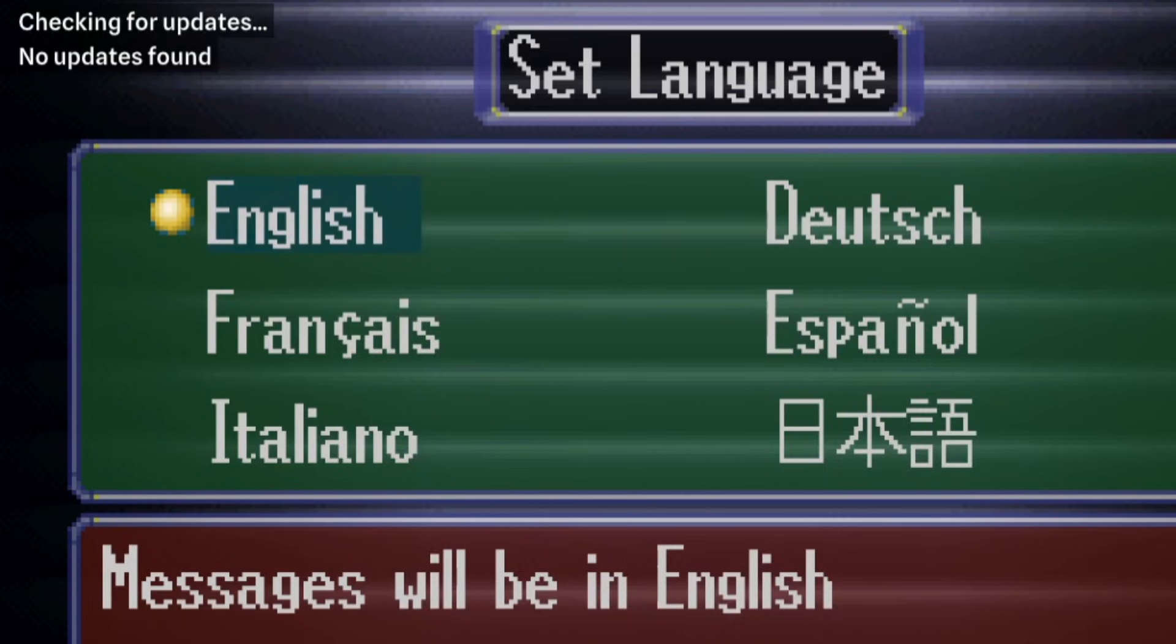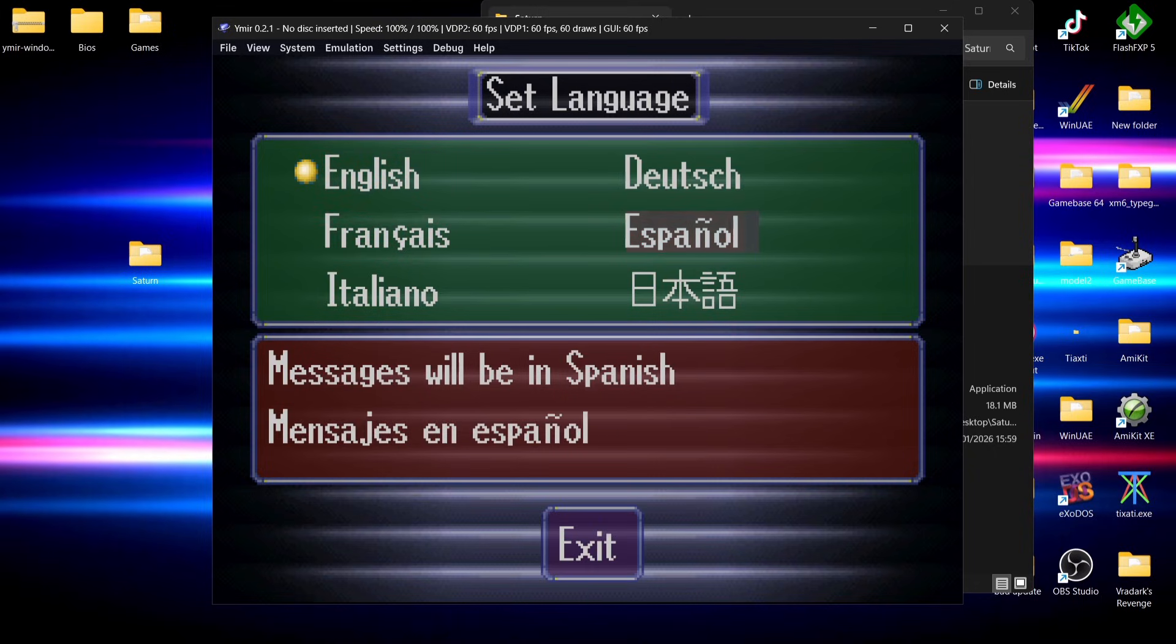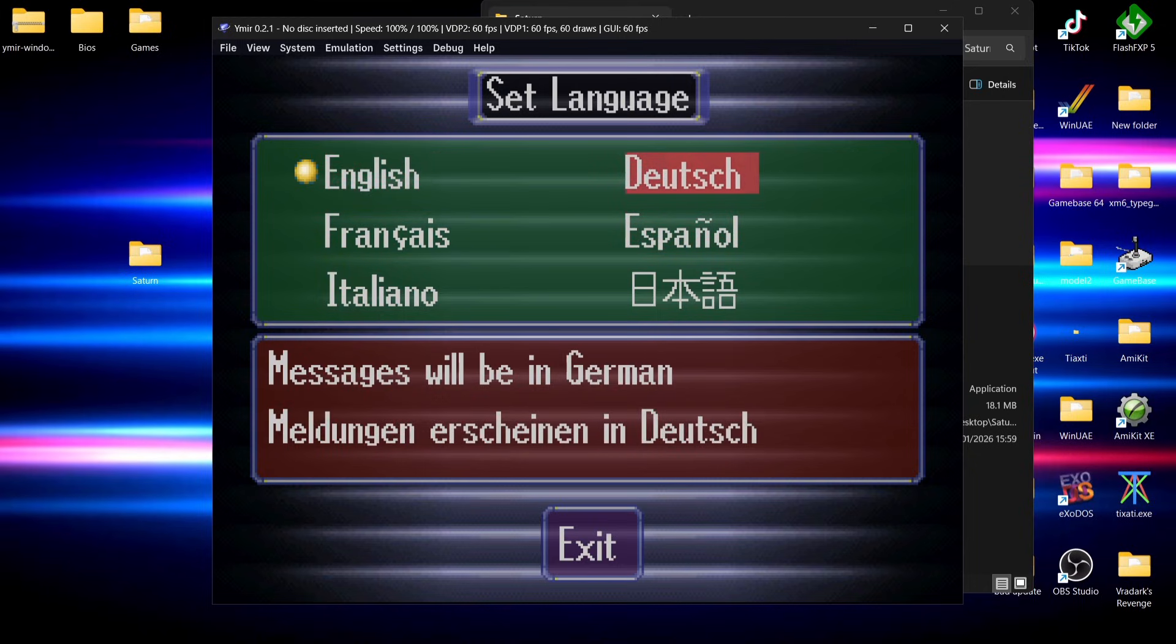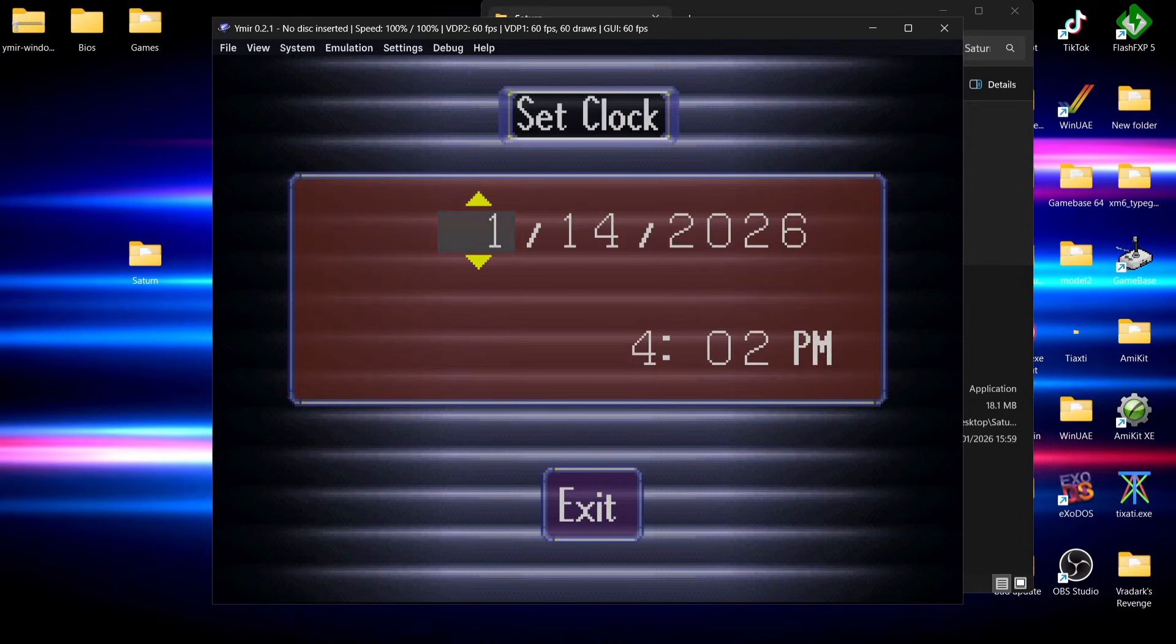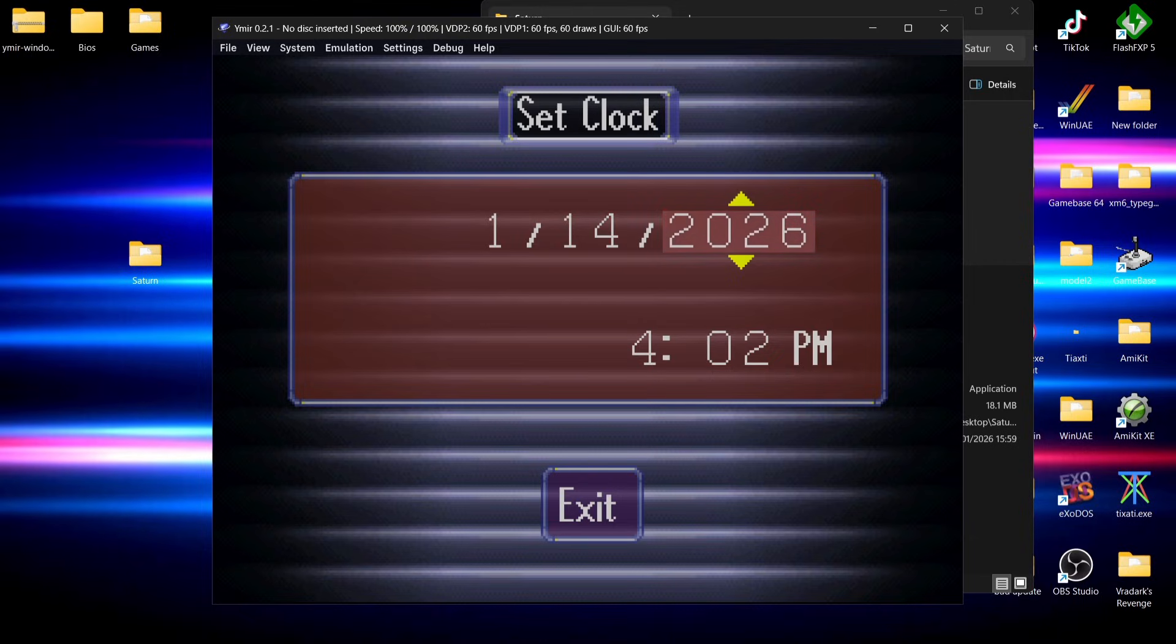If we go to accept, we can see the top left hand side says checking for updates. I'm using a Nintendo Switch controller for this and I've not needed to configure it. It's running straight out the box just fine. We can also set the clock here. I can actually just scroll right on my d-pad and that's going to take us down to exit.